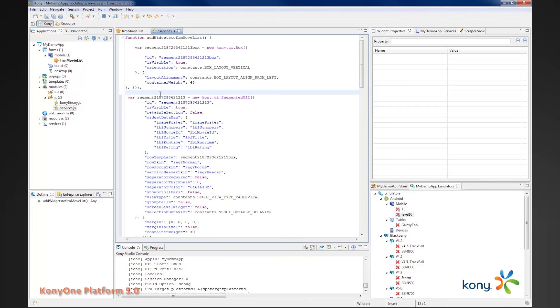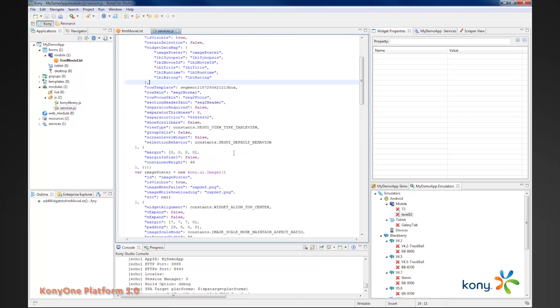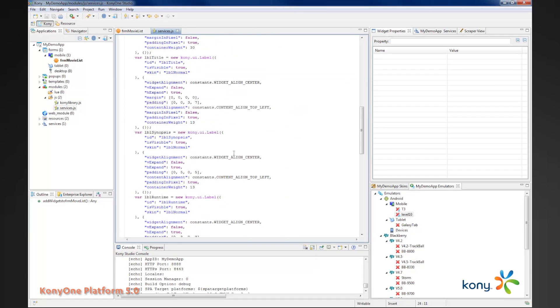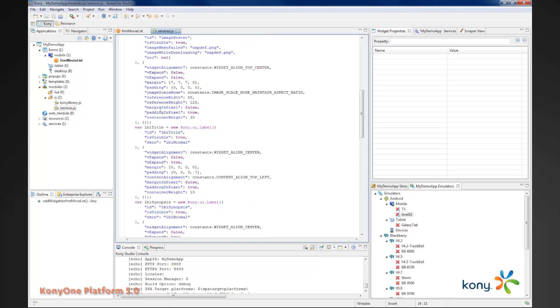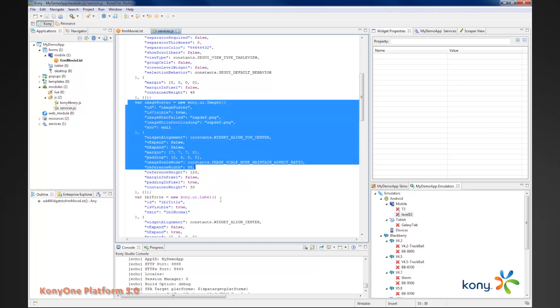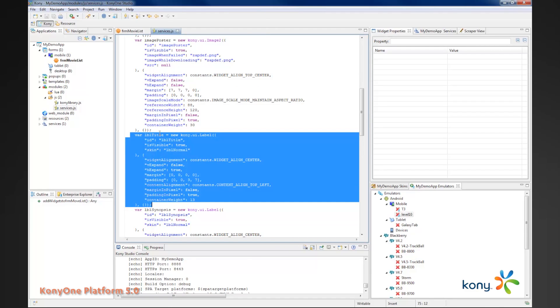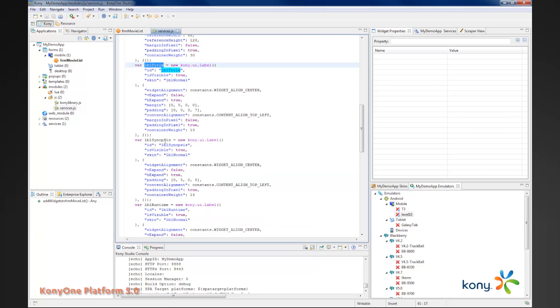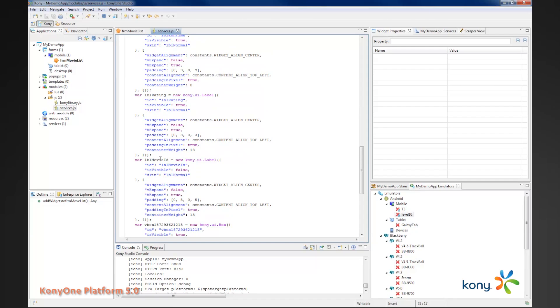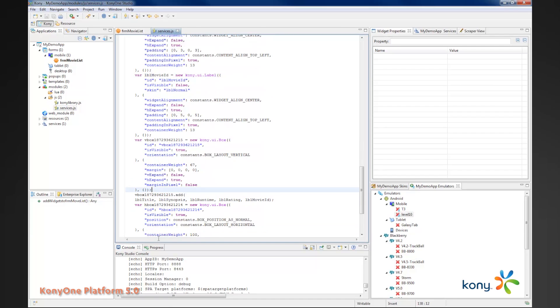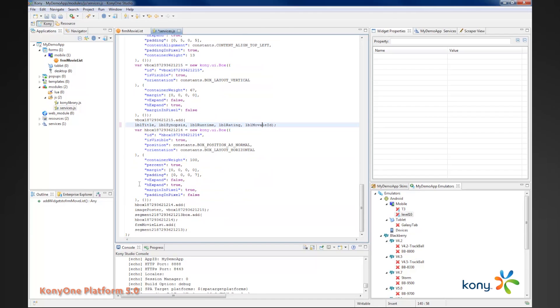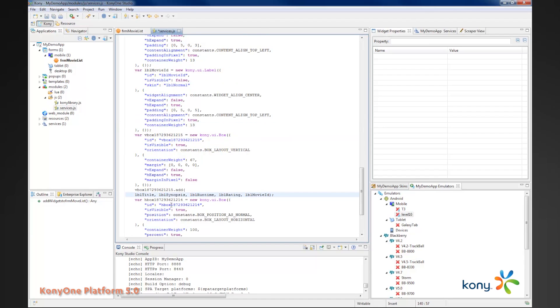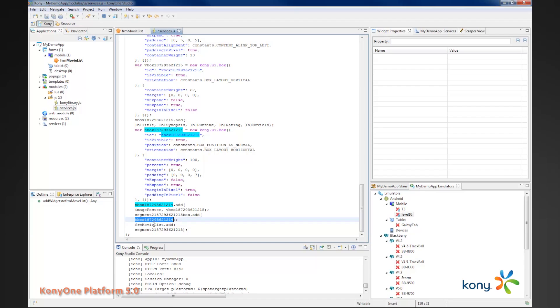Continuing on, I'll create a segment, give it a specific ID, set its data map, and also add a number of widgets inside the segment. I'll add an image, create labels for title, synopsis, runtime, rating, and movie ID. Then I create a new V box into which I add all these different components. I create an H box into which I add that V box. I add my image poster and inside my segment I add the H box and finally add my segment.